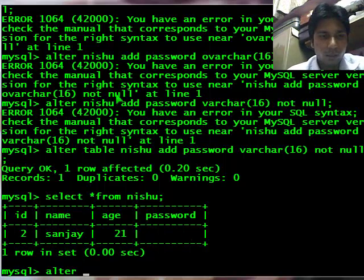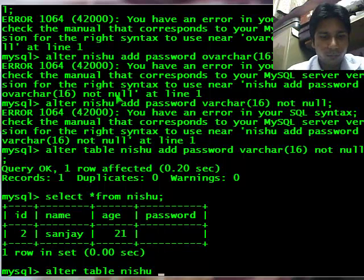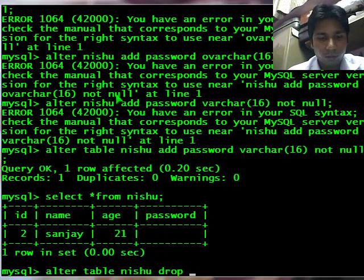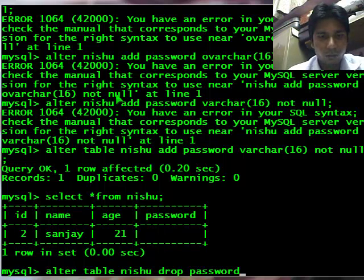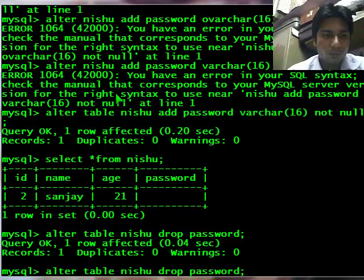You can delete the column also. Alter table nishu drop password. Let's check the table, it has deleted the column.